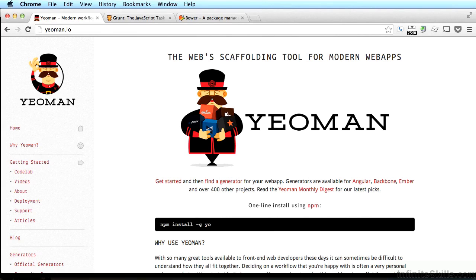In this video, we're going to set up some useful tools called Yeoman, Grunt, and Bower. Before we get to installing these tools, let me tell you a little bit about why I think it's a good idea to use Yeoman, Grunt, and Bower. They remove obstacles by automating tedious, repetitive work. These tools are not hard to learn, and they're the kinds of tools pro front-end developers are using to prototype and build web apps.